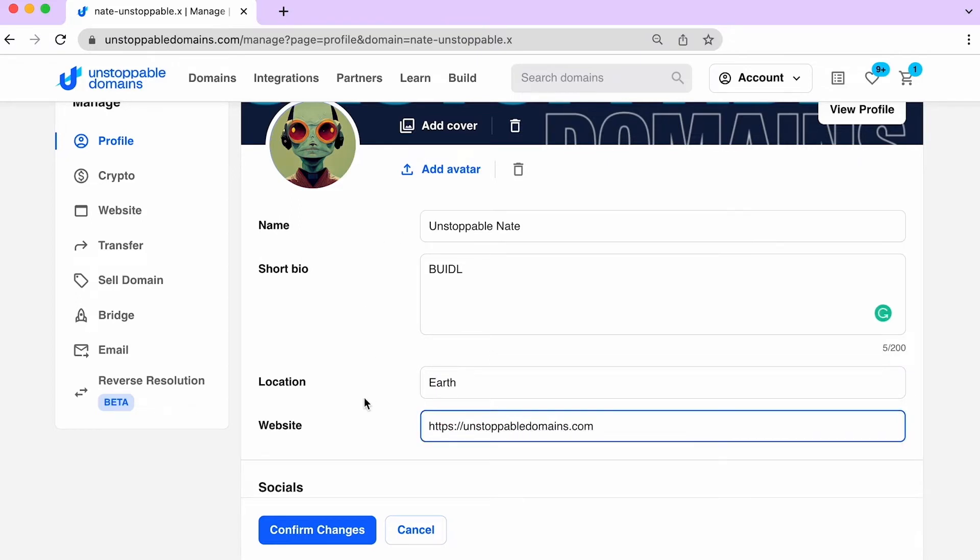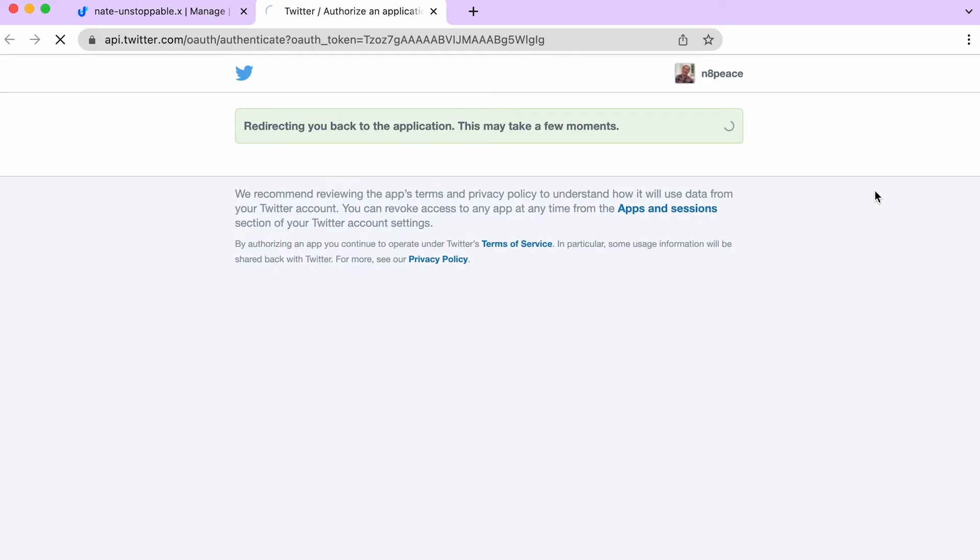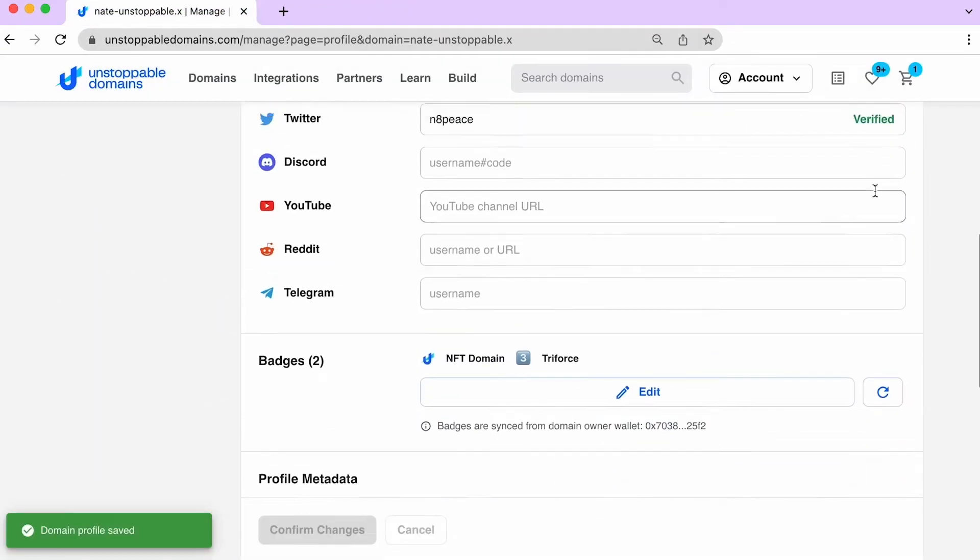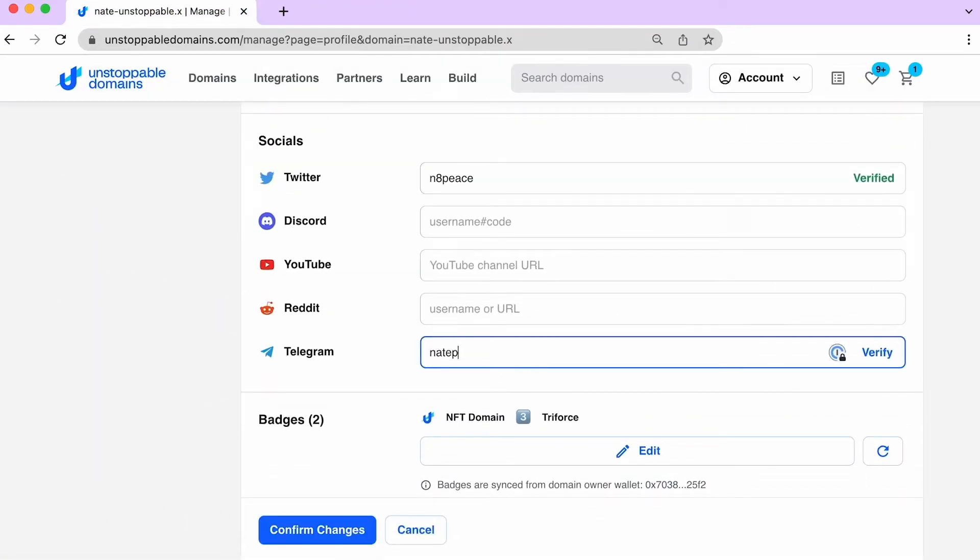In this section, you can verify your social accounts, such as Twitter. You can also share Discord, YouTube, and others. And let's look at Telegram.